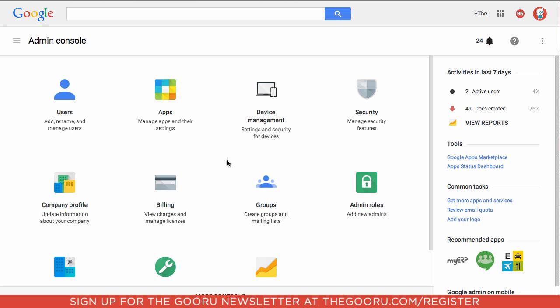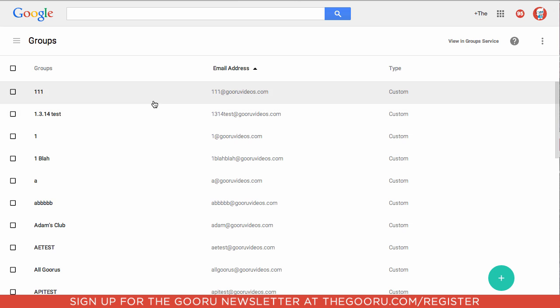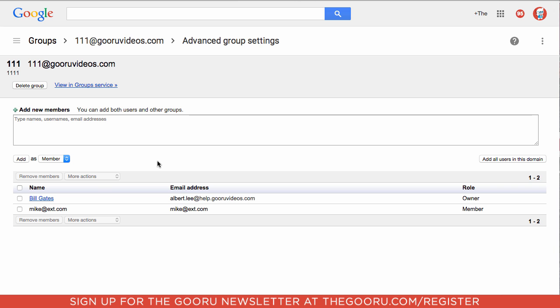Unfortunately, this is not possible using the Admin Console. If you're in the Admin Console, you would have to go and click into Groups, then click into each group individually, then click into Manage Users, and then you can see the members of the group.